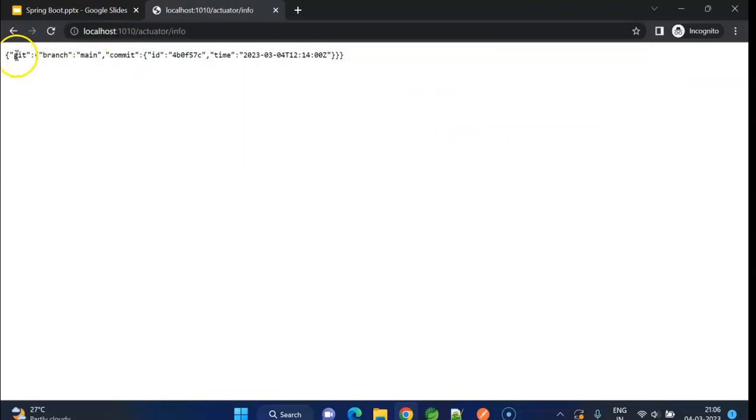Yeah, we get the response as a JSON object. Git, we can see the branch name main and commit id here.